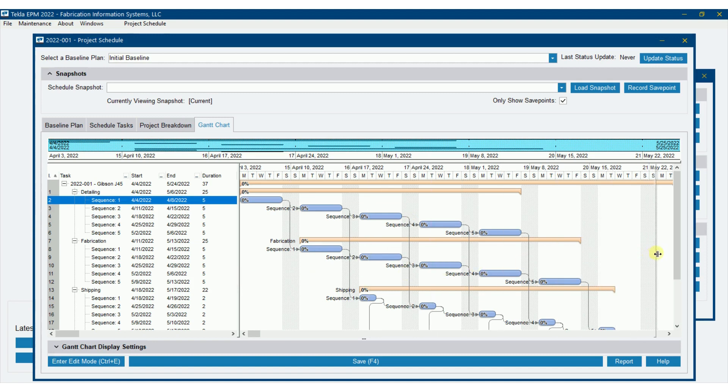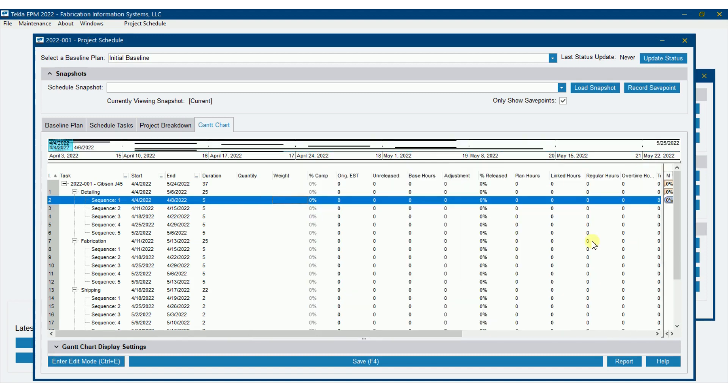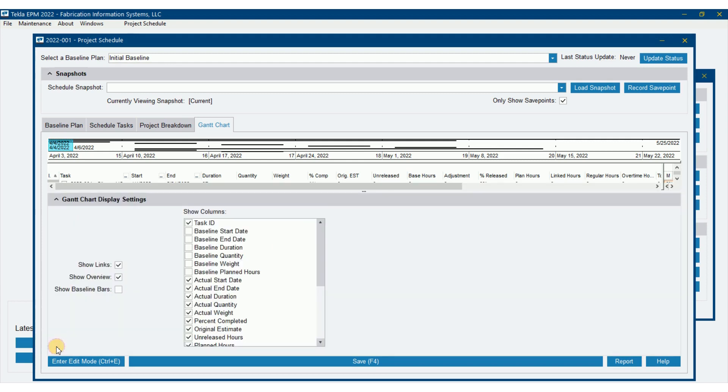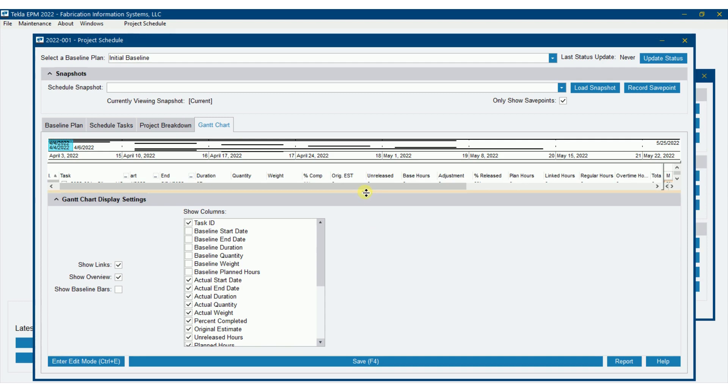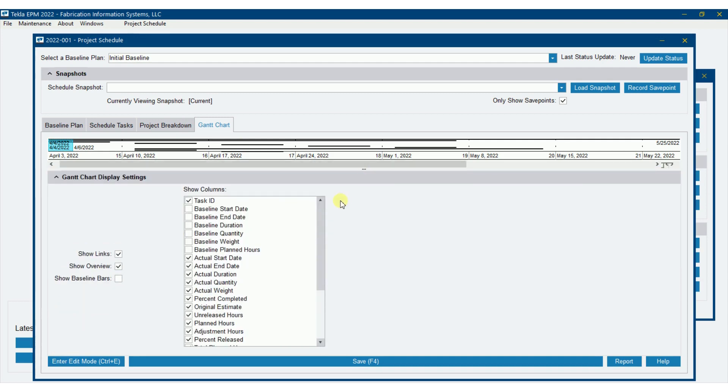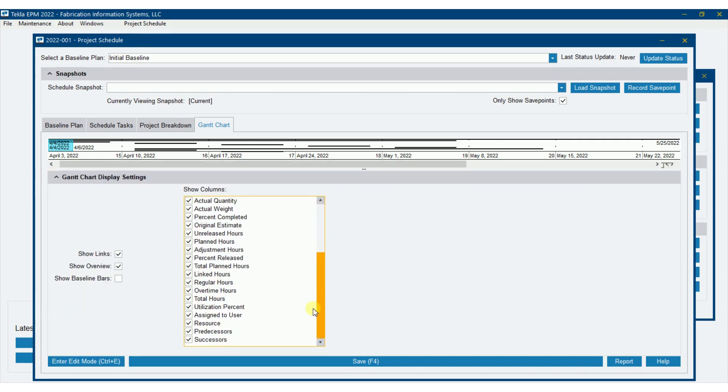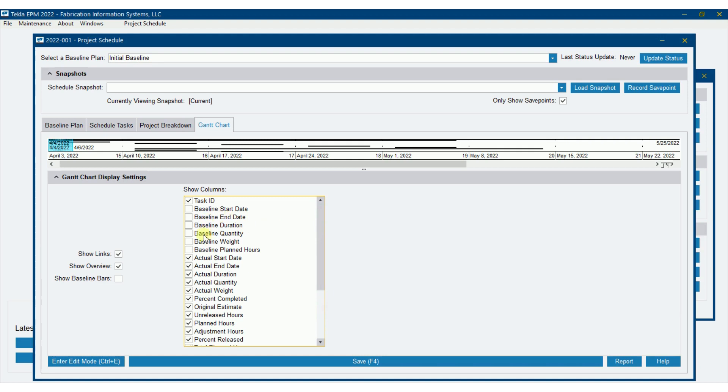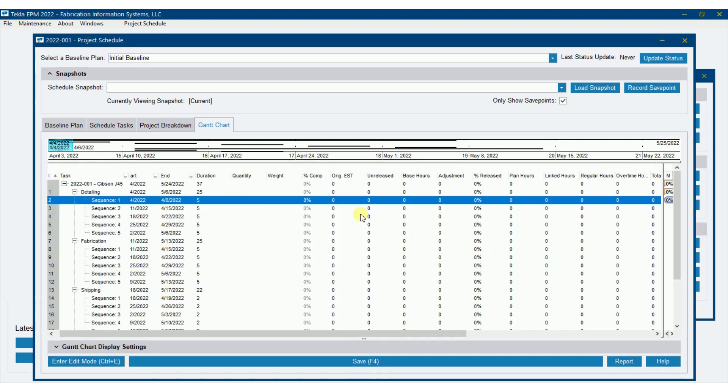So now we're going to talk about all of these fields in here. We're not going to use all these, but we're going to talk about them. If you don't see all of these when you open that up, you can go down here to the Gantt chart display settings. Open that up. If you can't see it real well, you can move these up and down. But I have everything turned on with the exception of the baseline. You can turn those on if you wanted to as well. So that's how you turn on all these fields here.